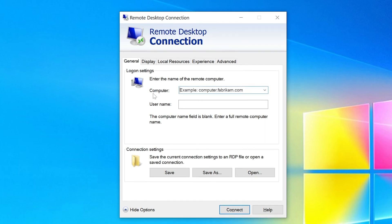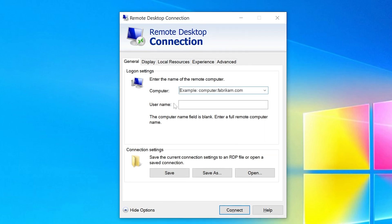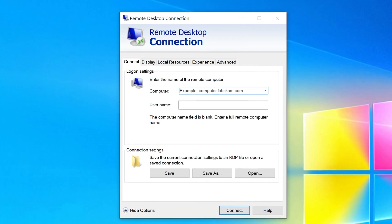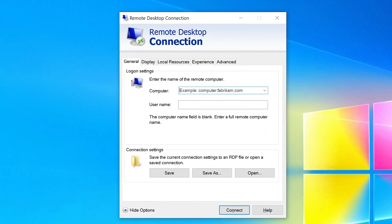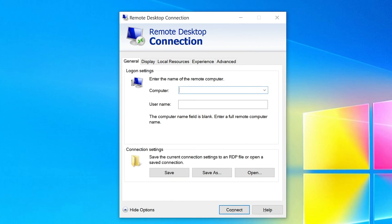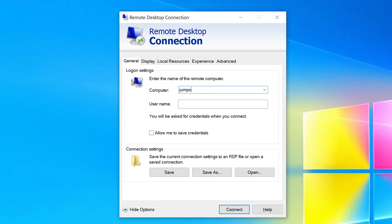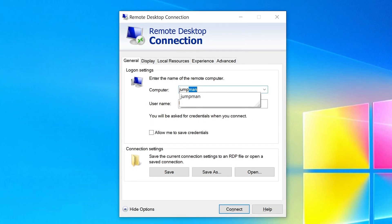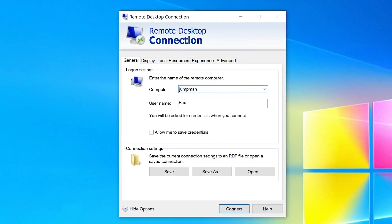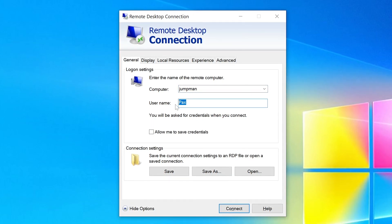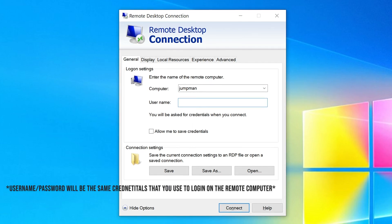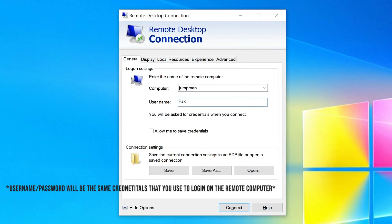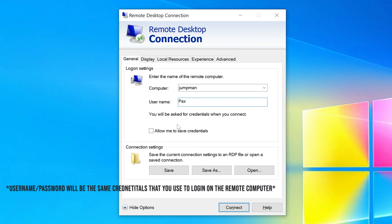Now it's going to ask for a computer name and username. The computer name is that name we identified earlier. In my case, it's Jumpman. Then it'll ask for a username. In this case, my username is Pax, but it can be whatever user profile you use to sign in with. I'm going to click 'Allow me to save credentials'.